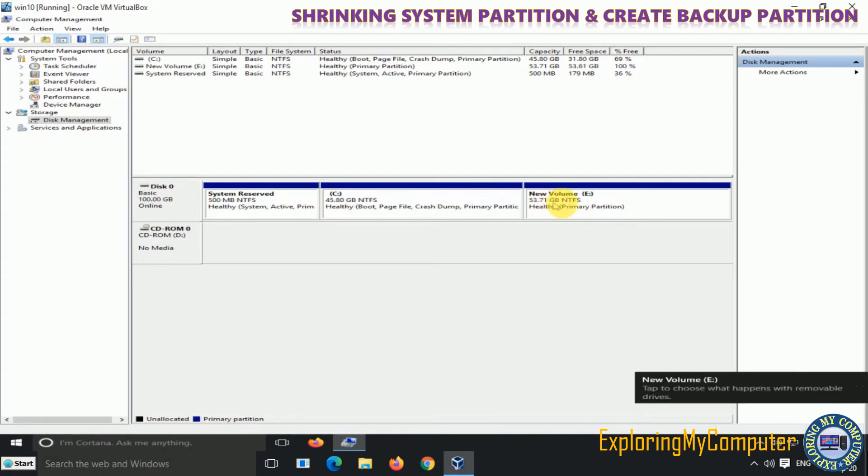Now a new partition is created which can be used for backup purposes.